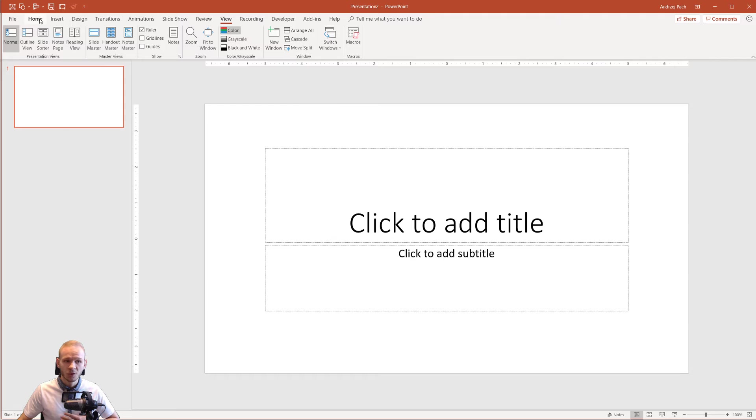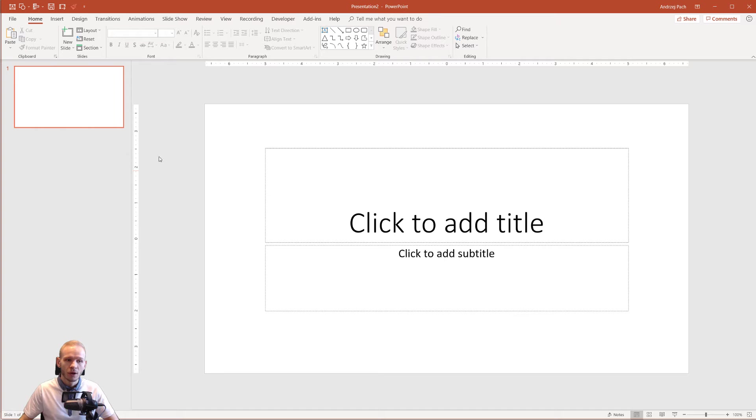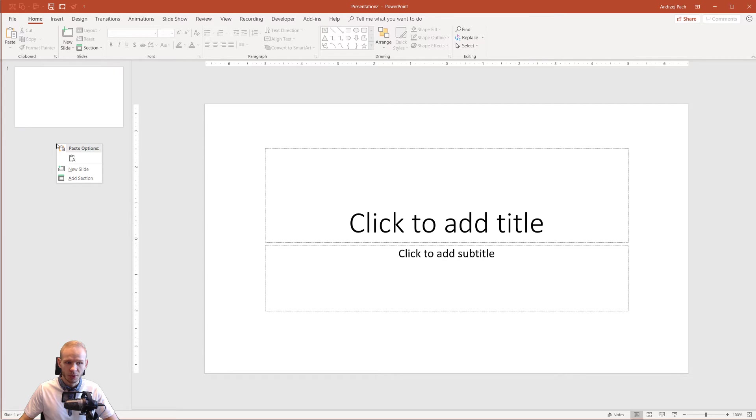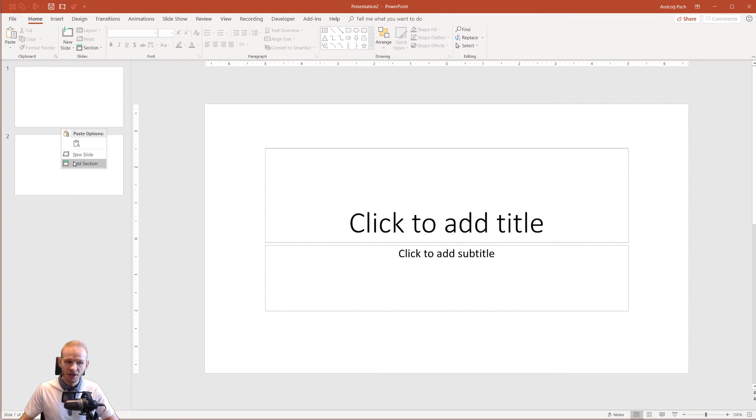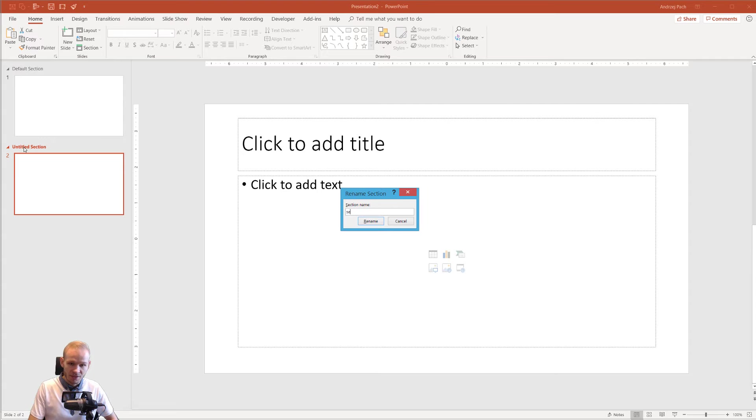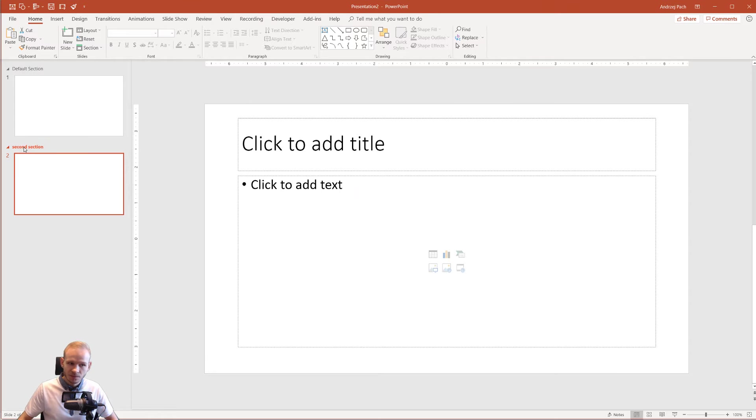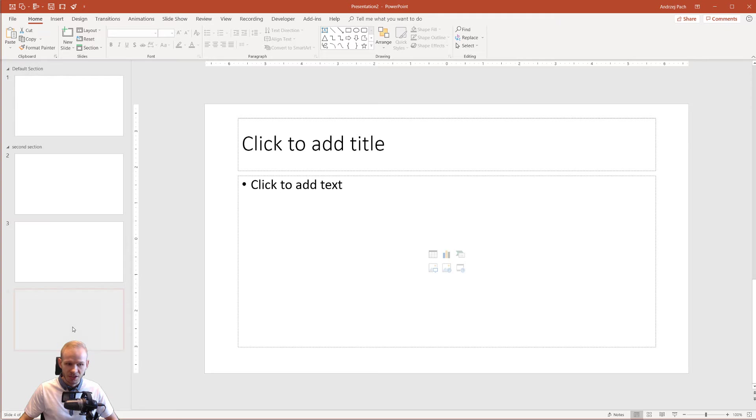I will go back to my home tab and here is where I would like to explain the interface. On the left side, you have your slide area where you add new slides and new sections if you would like to give the sections names. For example, second section. And here all the new slides would be in the second section.